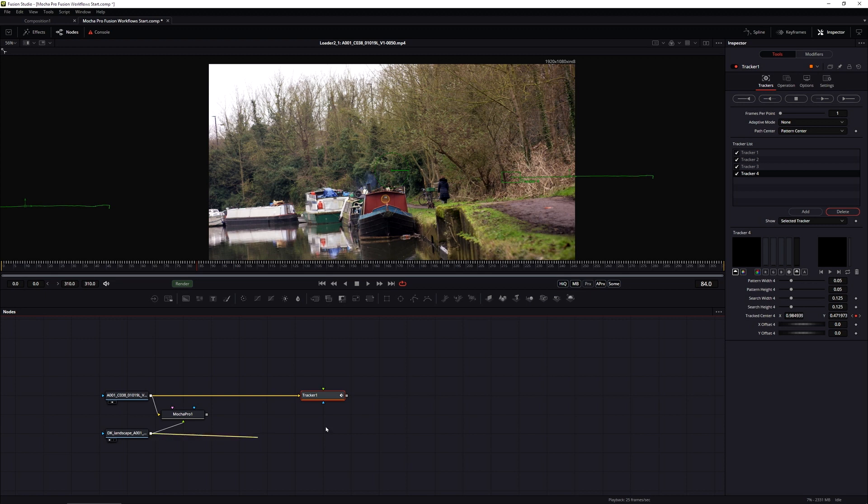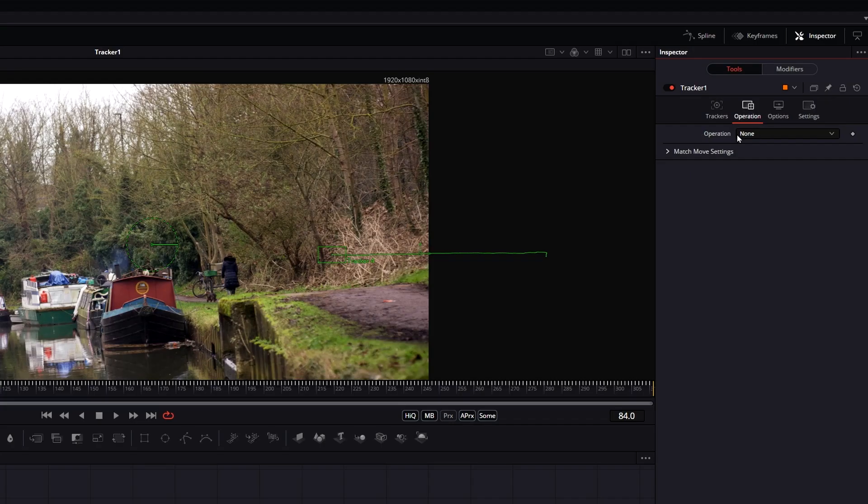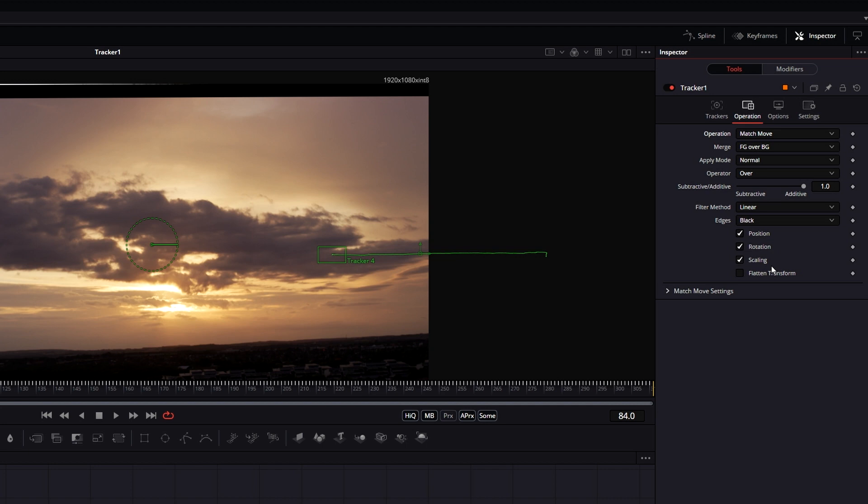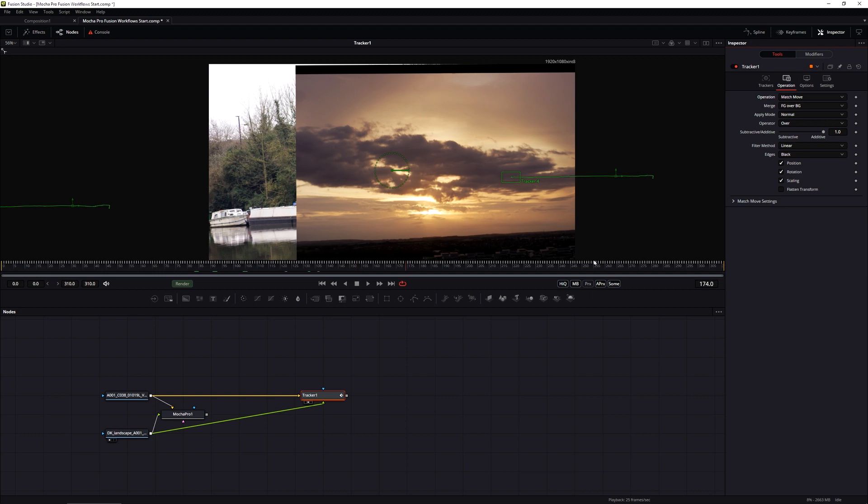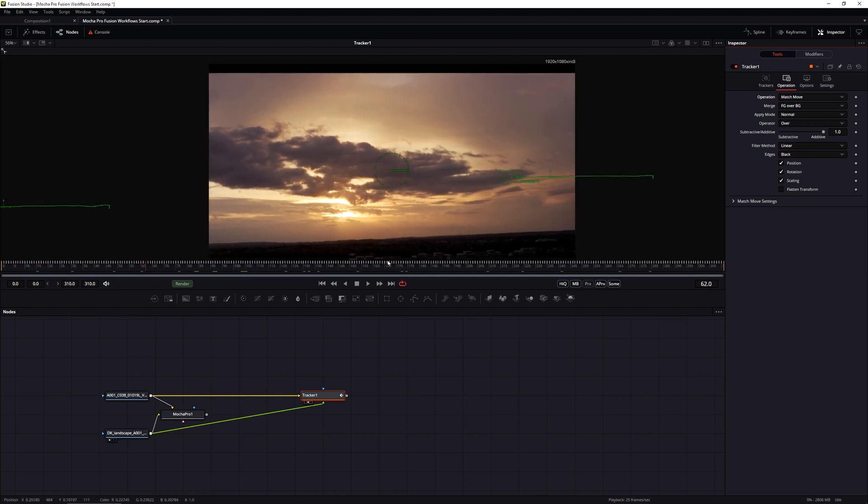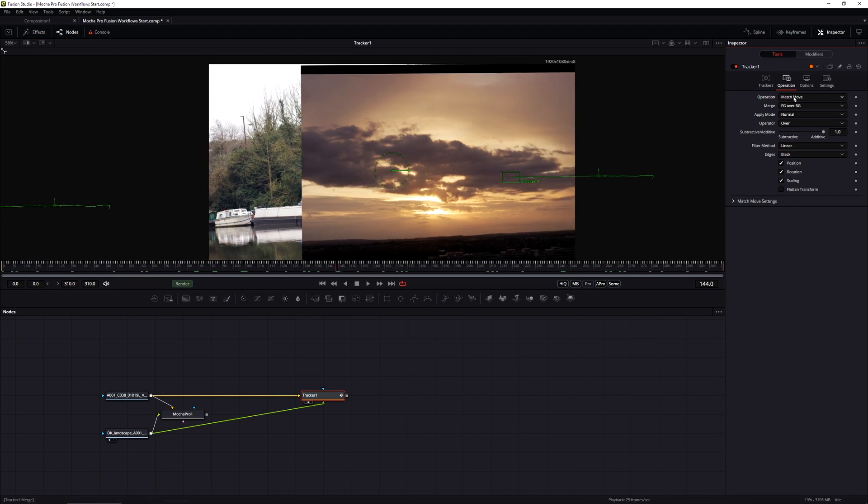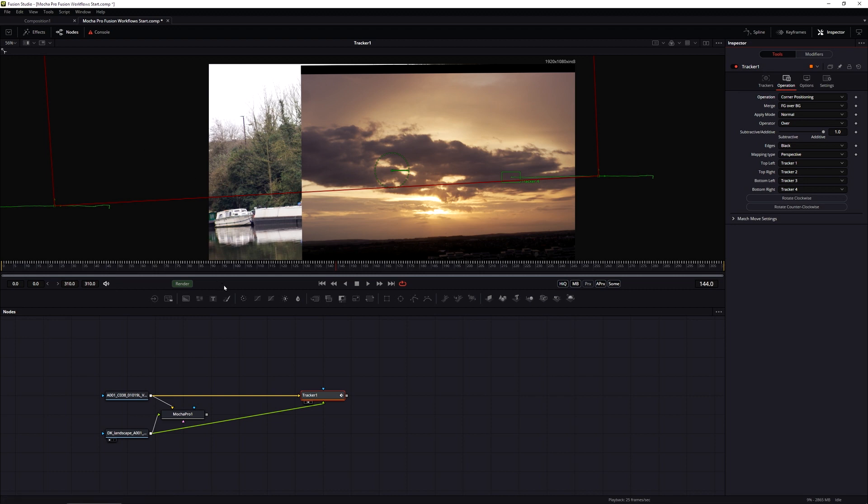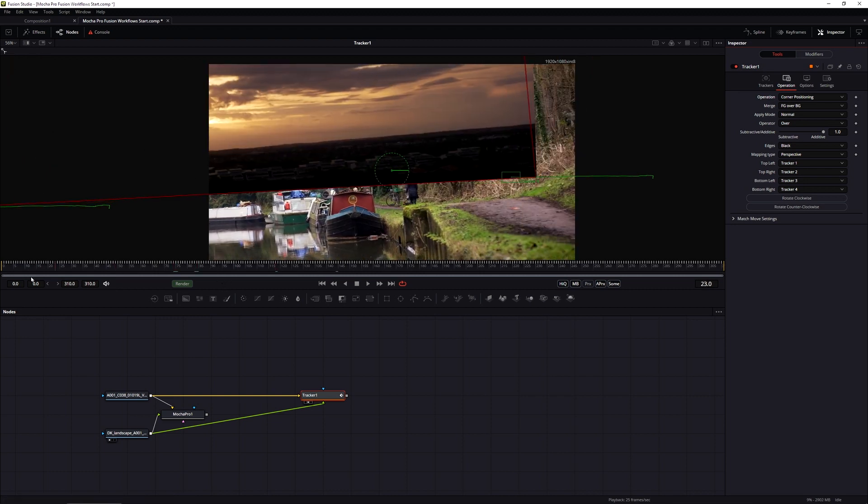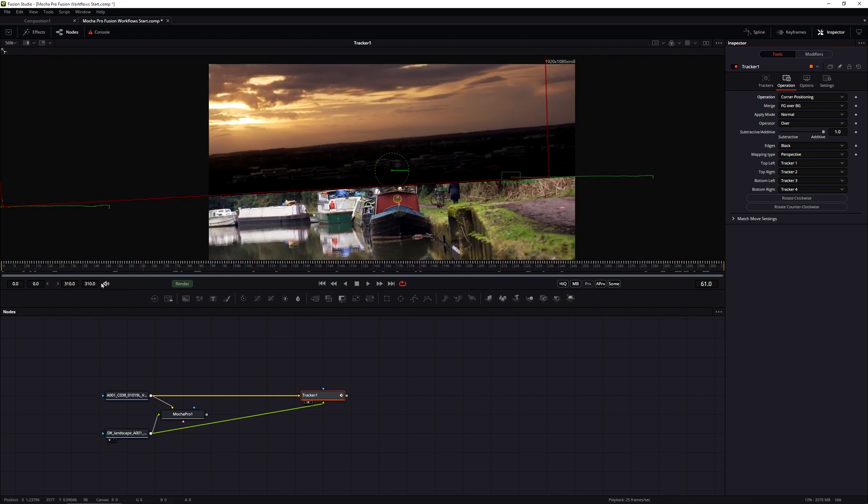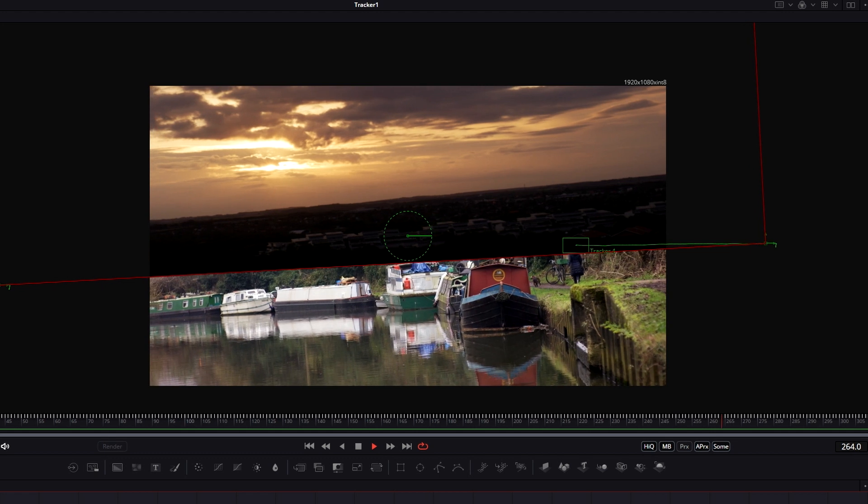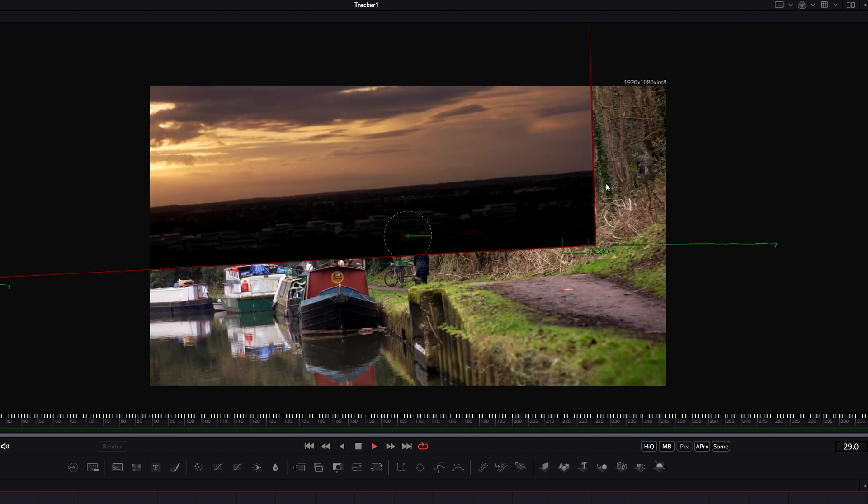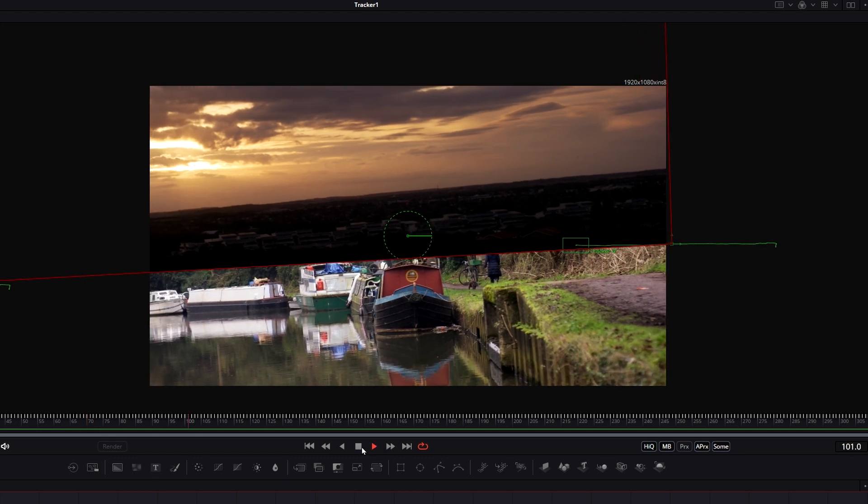Now in Fusion, trackers can also do some of the compositing work for us as well. So if I take my sunset and pipe that in to the foreground of the tracker, and let's make this active in the viewer, we'll come over to the operation and we'll choose what operation we want. We can either use match move if we just want to use position, scale and rotation from our tracker center, or I can use corner positioning to actually fit it into the four corner points, exactly how we have the surface set up in Mocha Pro. This is the one we want. Now if we play that back, we can see that my sunset is being positioned correctly with the surface points that we had set up in Mocha.